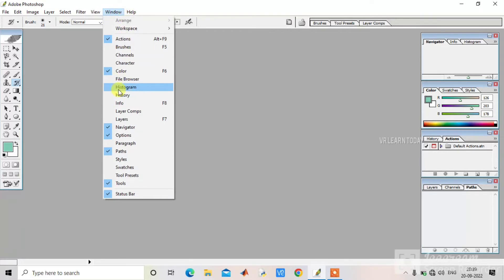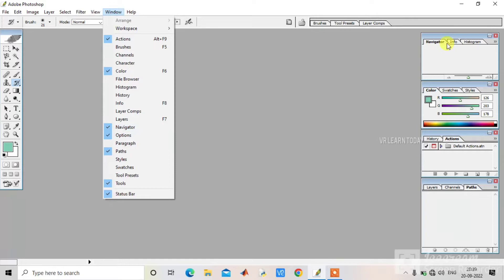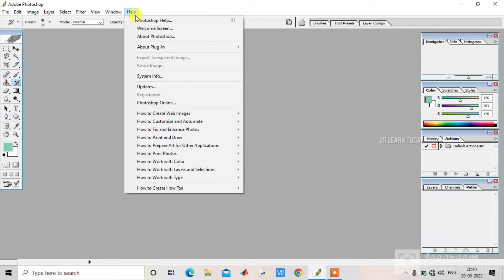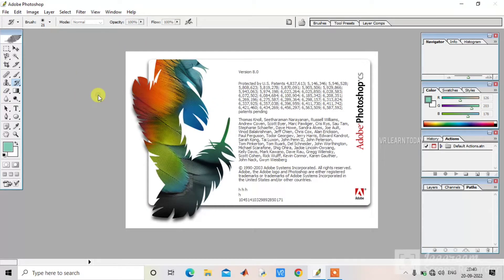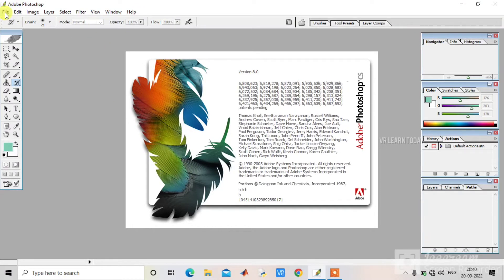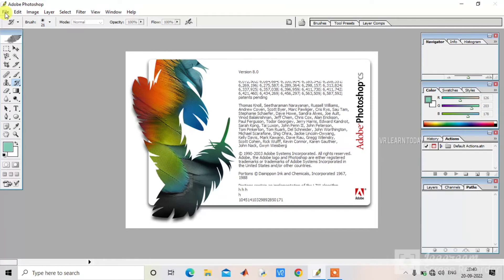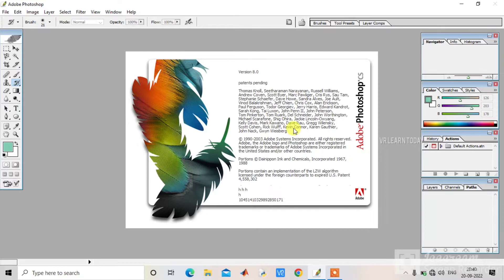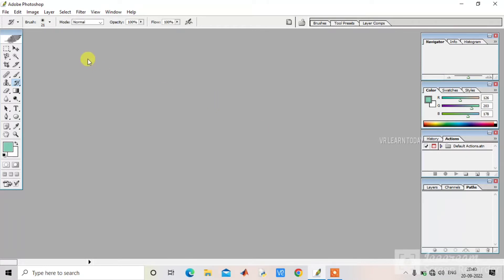If you want to open the toolbox, you can select the panel from the menu. For example, if you have a navigator, you can select the panels. If you want to click the tools, you can select the toolbox. Toolbox is different, toolbar is different. The toolbox has all the tools available, and the toolbar shows options for the selected tool.